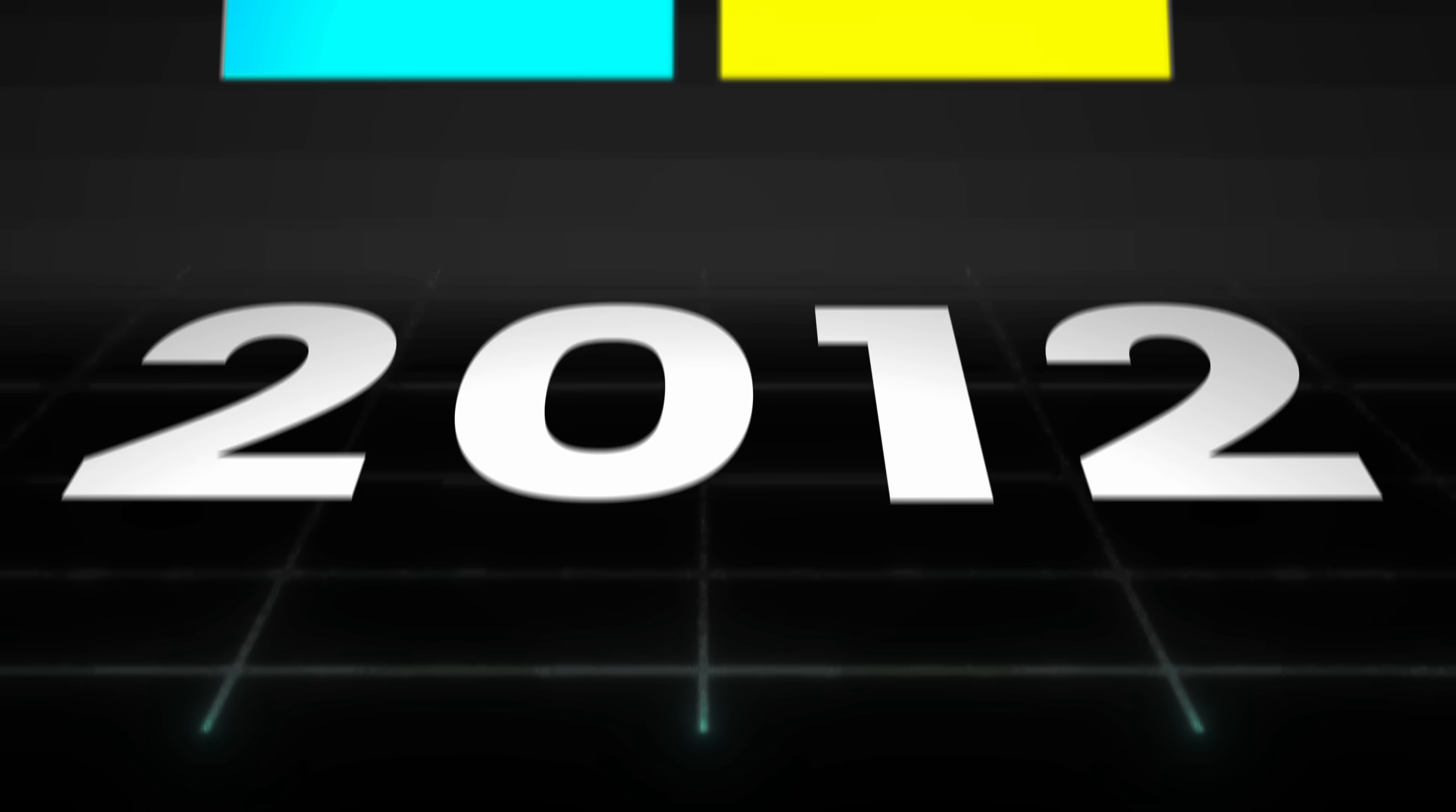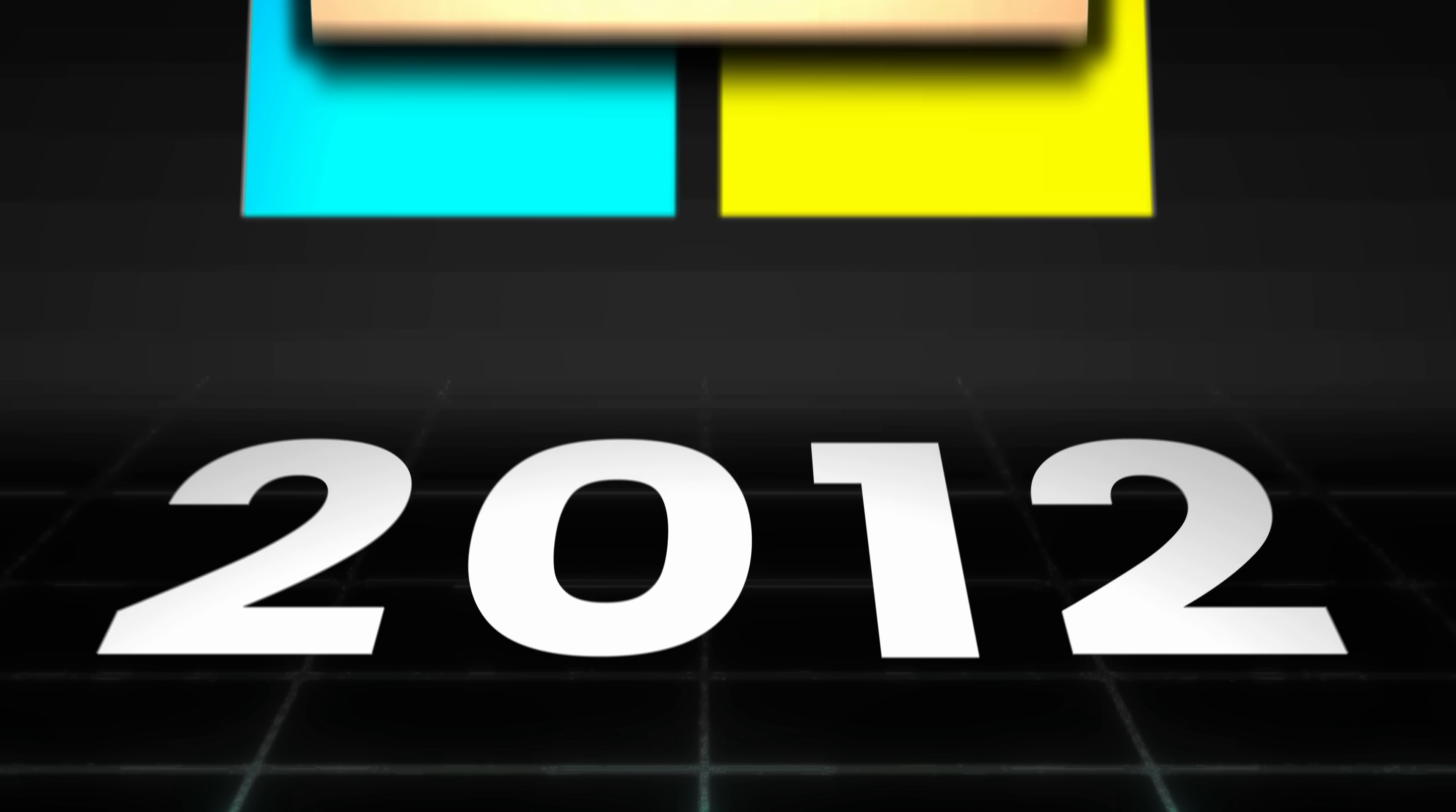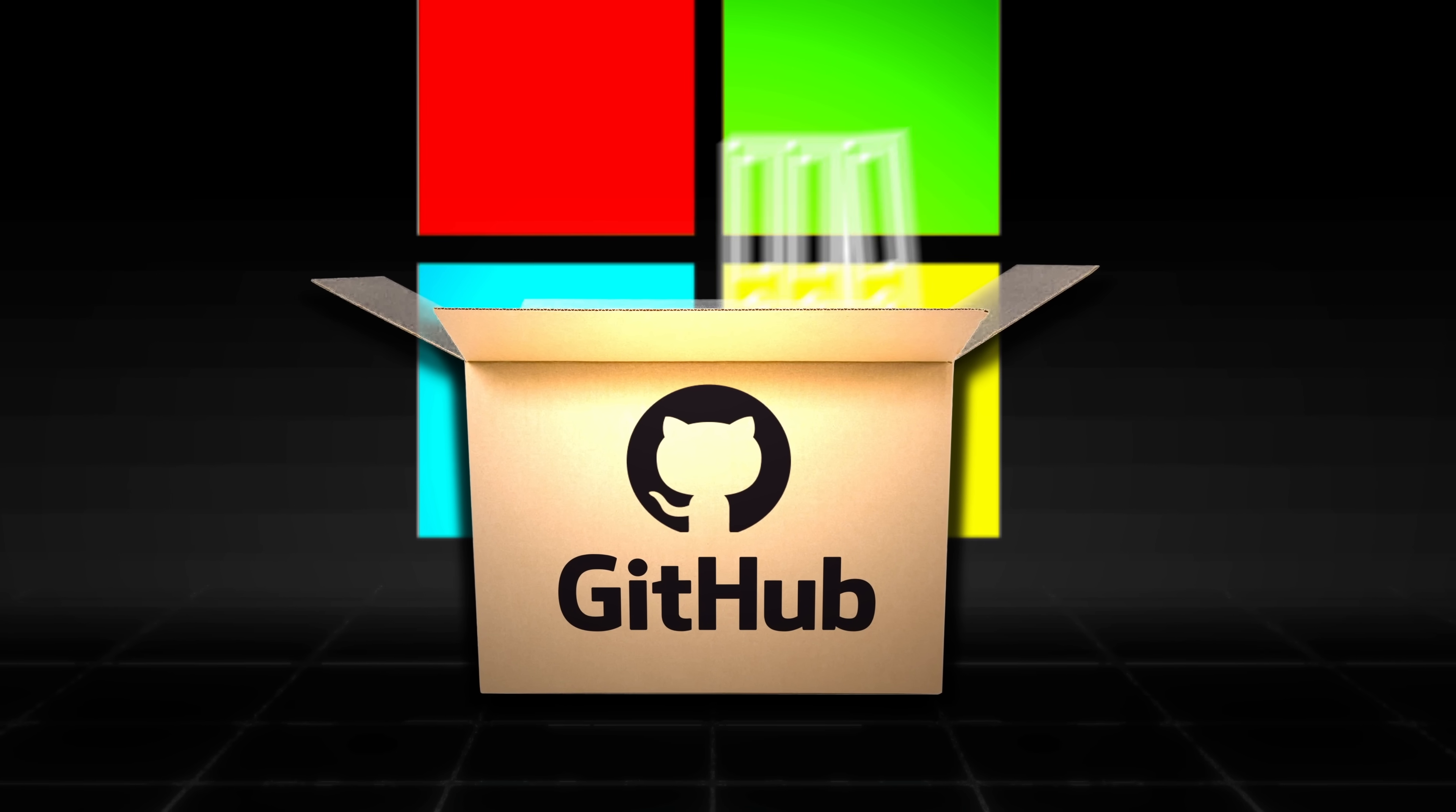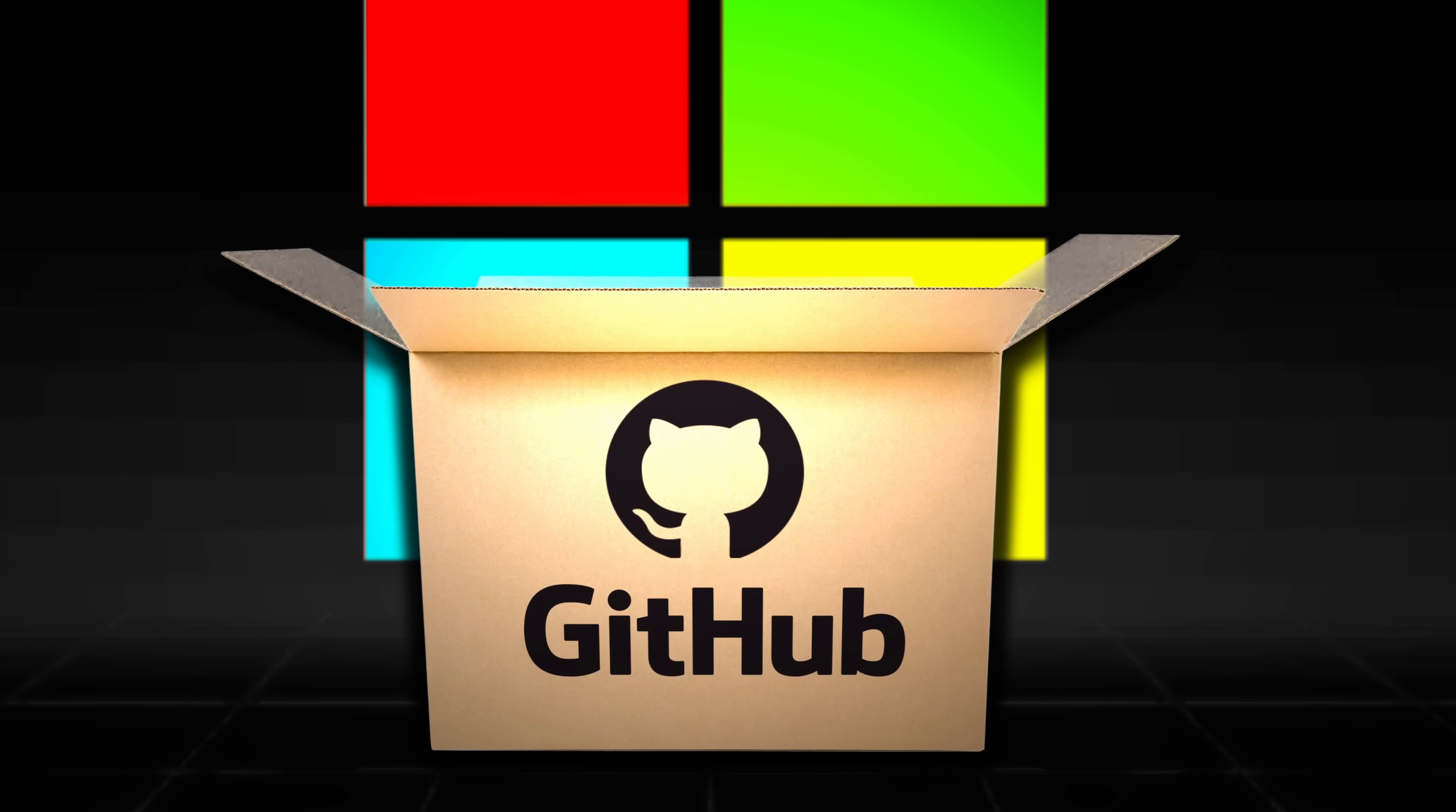Microsoft didn't just go straight for the acquisition. Instead, they started off as a regular old GitHub user and supporter. Starting in 2012, they would move all of their open source projects, dev tools, and most of their documentation onto GitHub.